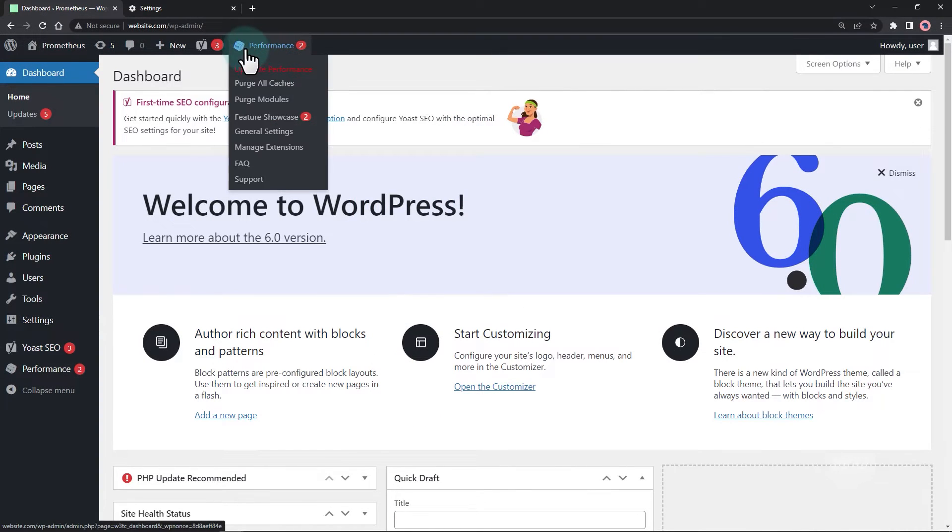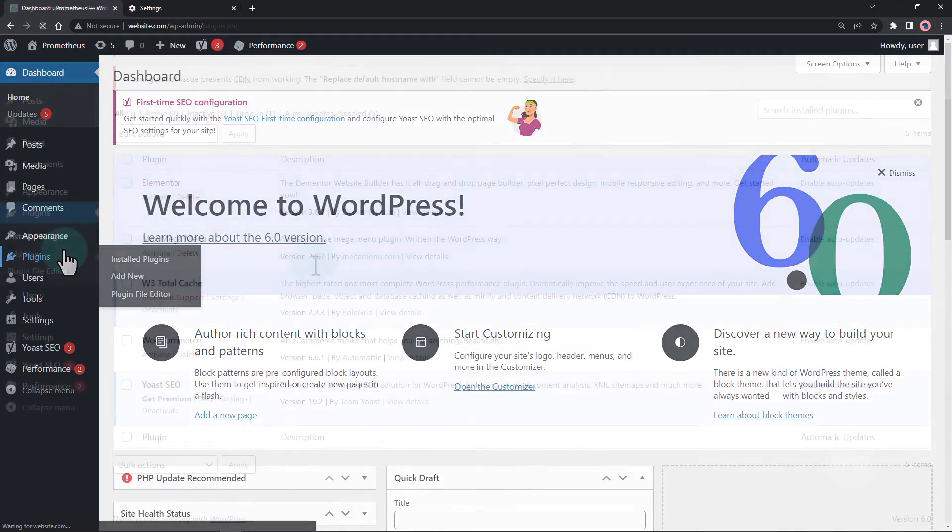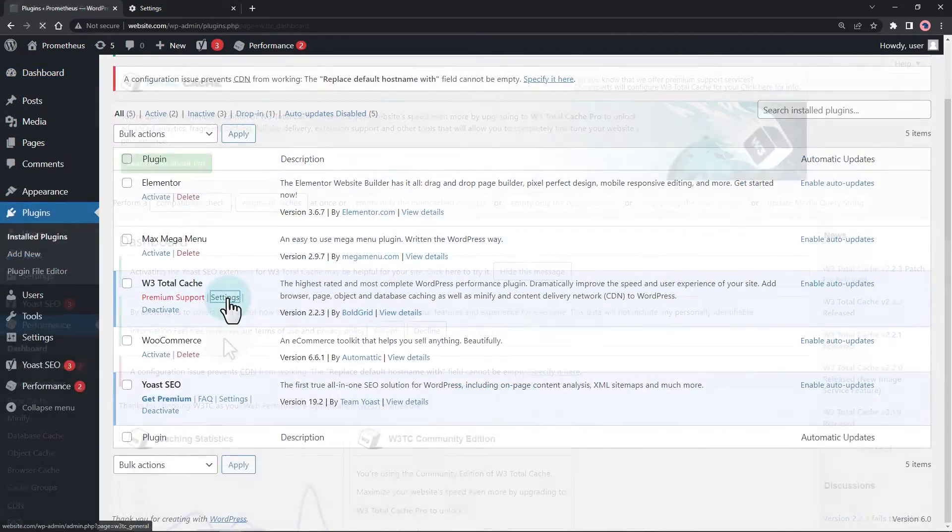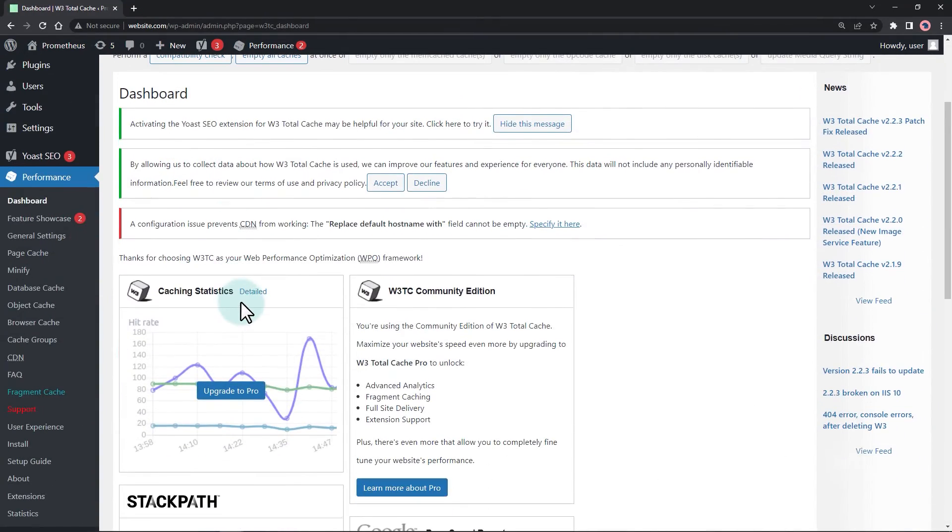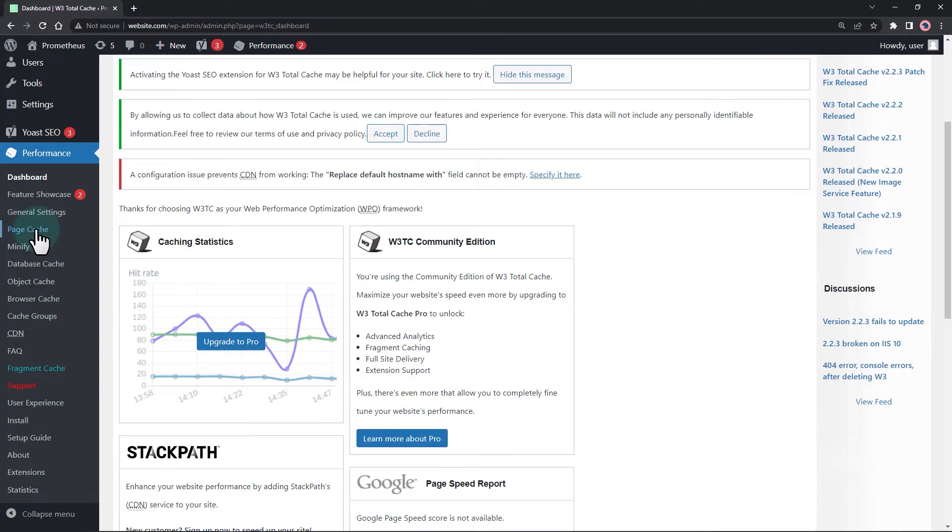This site uses the W3 Total Cache plugin. For this one, I'm going to change user settings for logged in users.